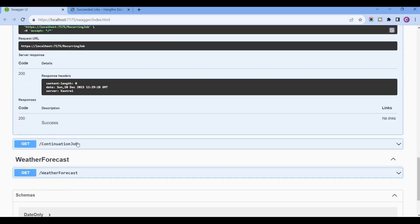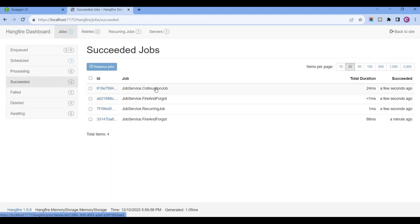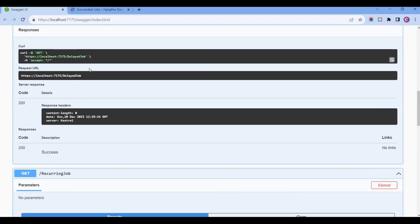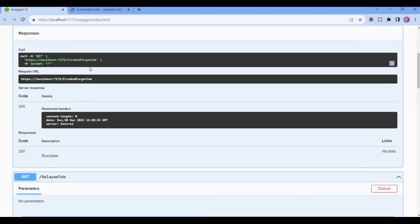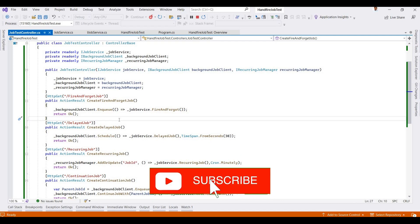For the Continuation Job, clicking the endpoint runs it and we can see the continuation message output. This is the whole scope of Hangfire integration in ASP.NET Core. If you have any questions or problems, please share this with friends, click the Subscribe button, and click the notification bell for latest updates. Thanks for watching — we'll meet in the next video session.